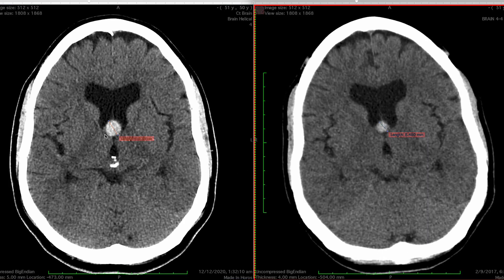So this is a great mini case. There's not a lot of differential diagnosis that has this appearance, so you can be confident when you see this appearance to call it a colloid cyst of the third ventricle.